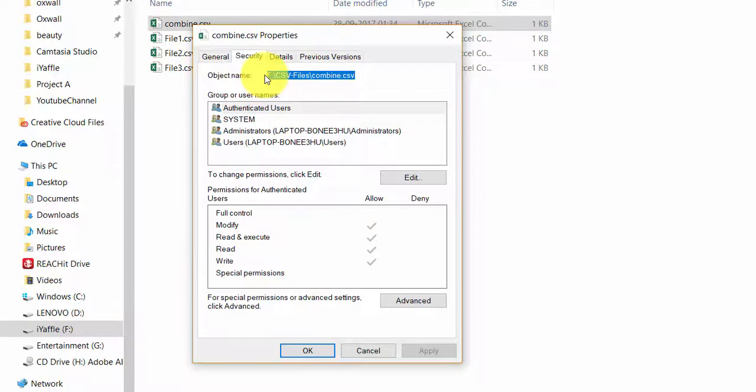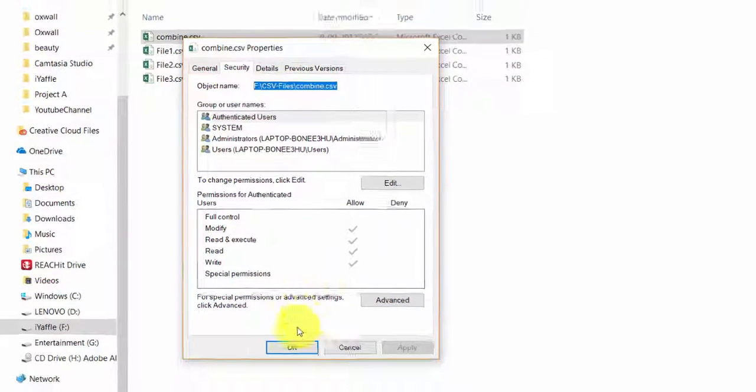But there is a second option which is easier than the first option. Let me show you that.